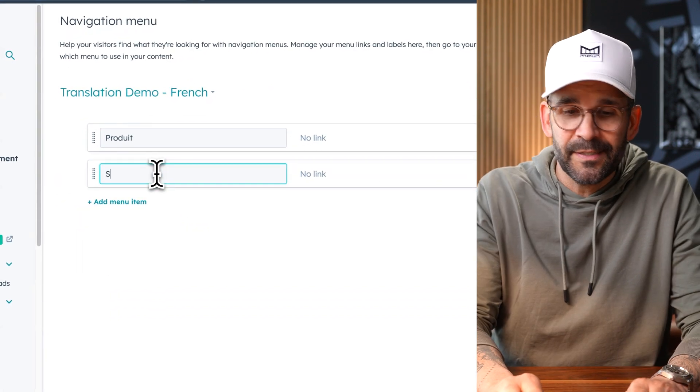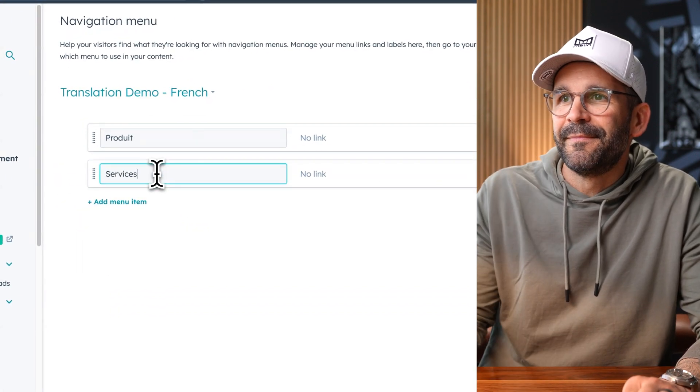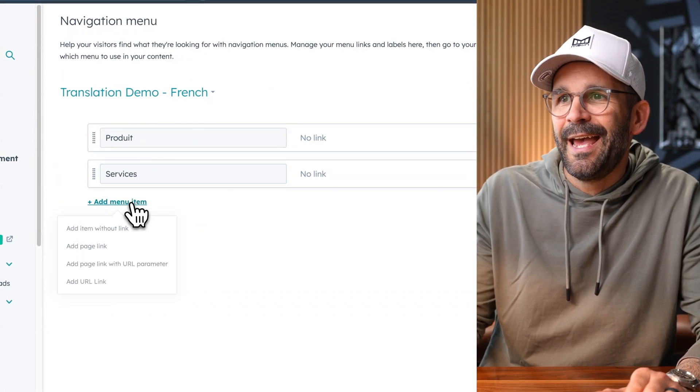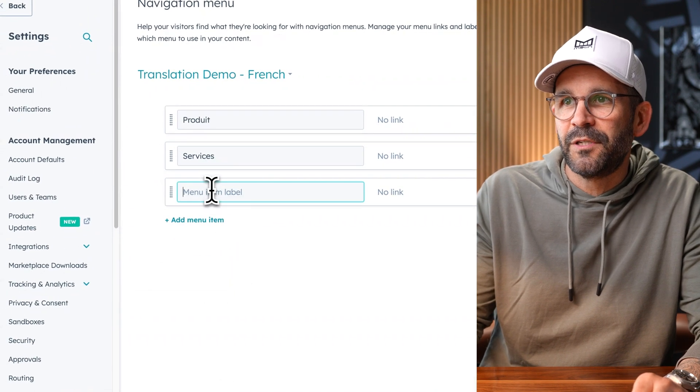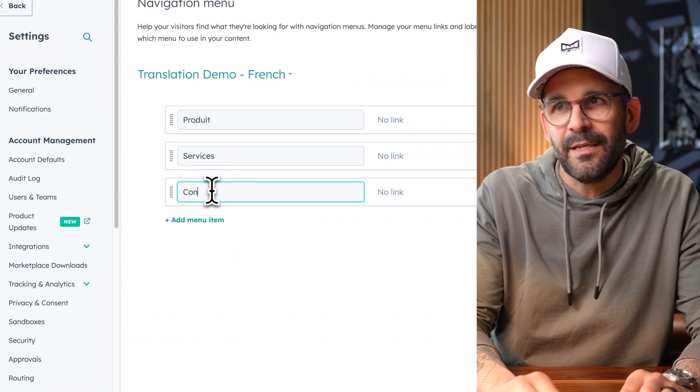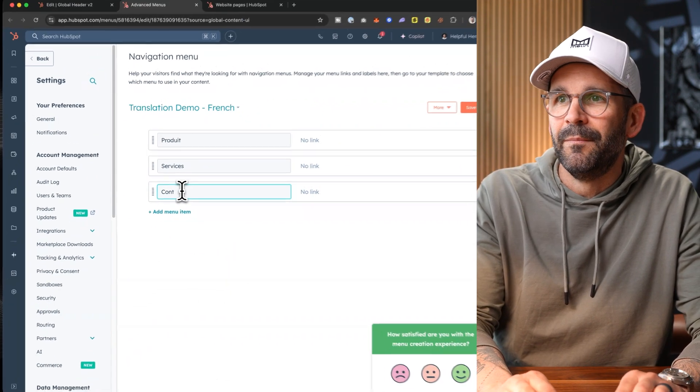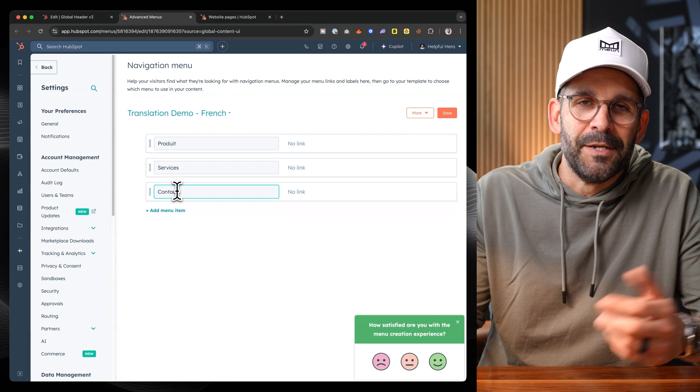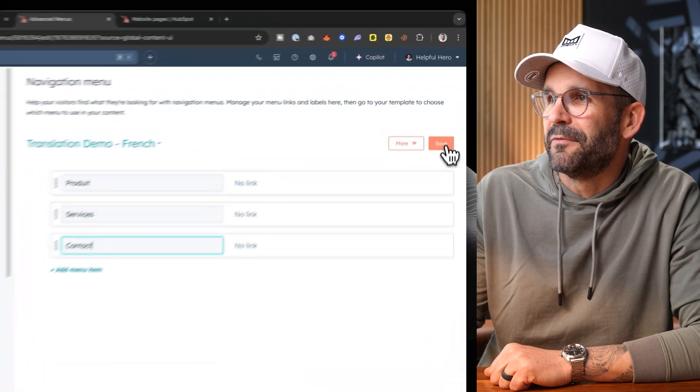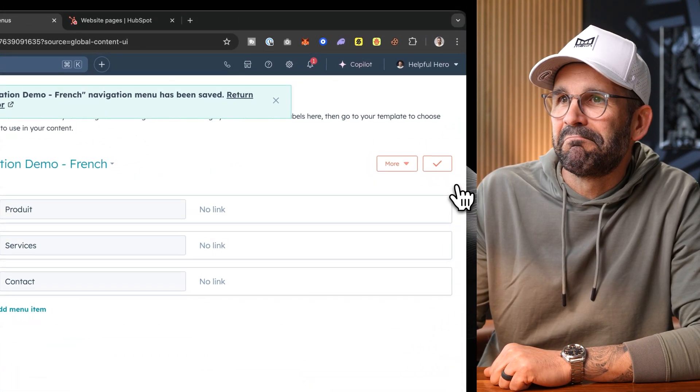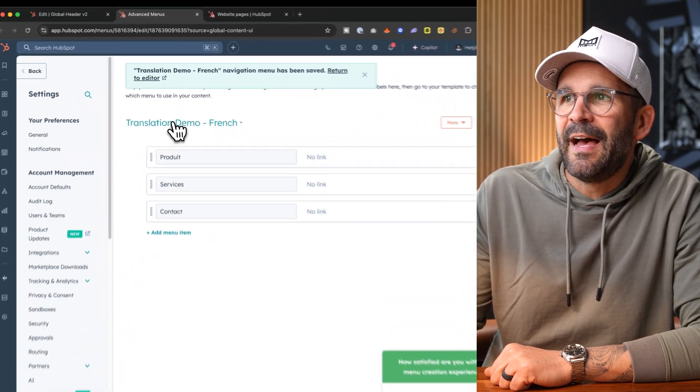Services is actually services in French and contact. Yet again, I'm kind of cheating here. I'm lucky because it's simply contact in French, but maybe with a French dialect. So now that we have that, it's actually gone ahead and returned.